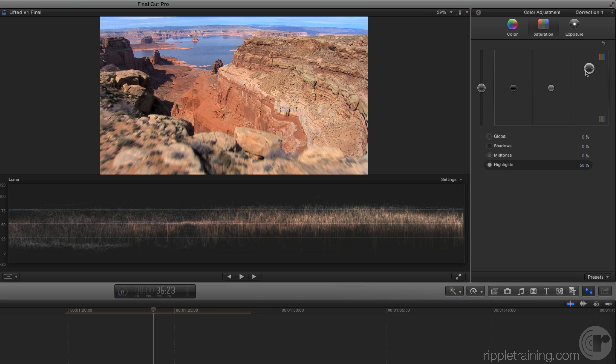Now drag the Midtones Saturation Control to 25% to boost the saturation in those tonal regions.